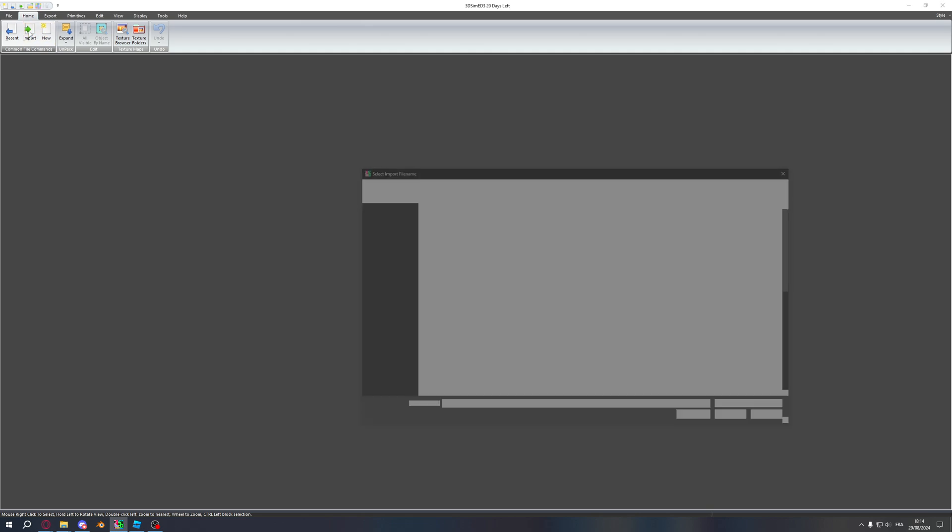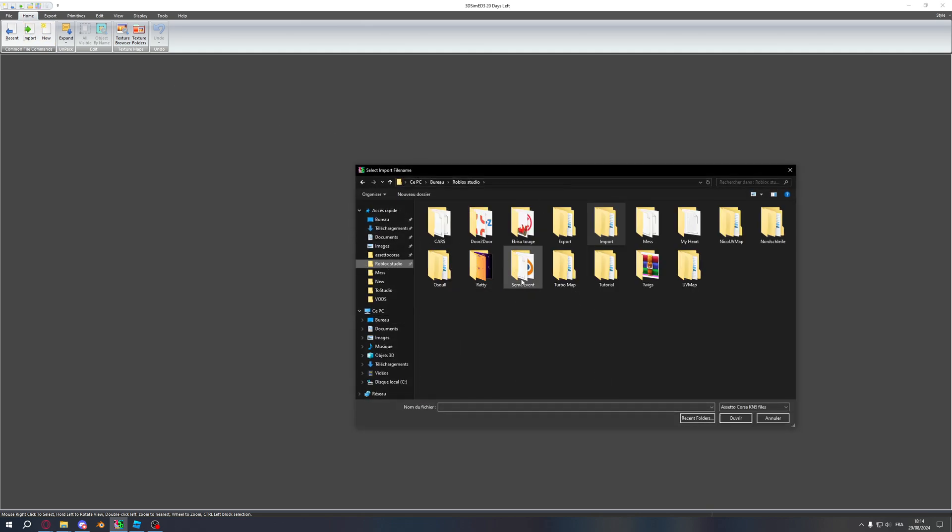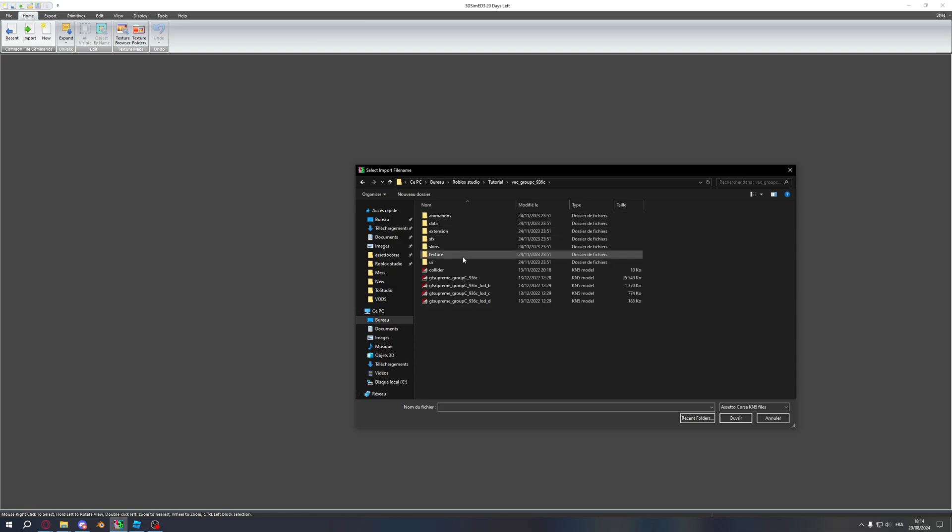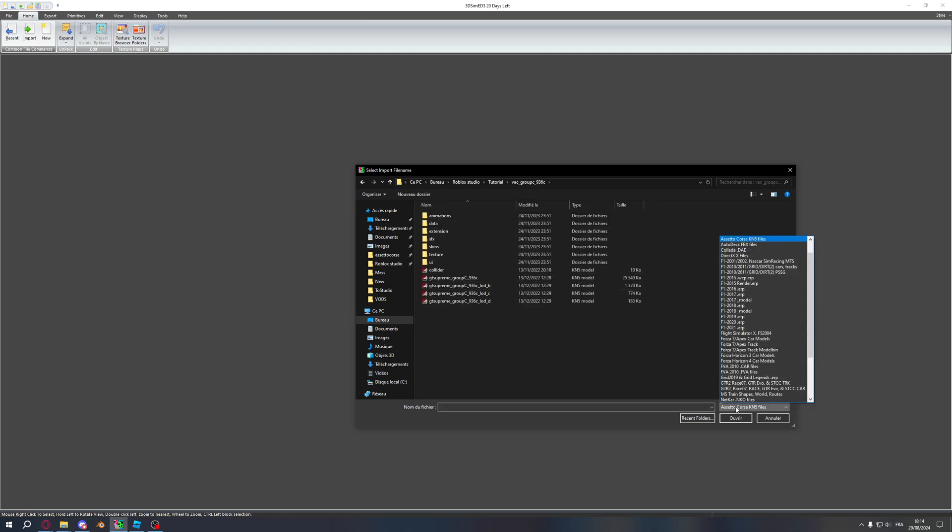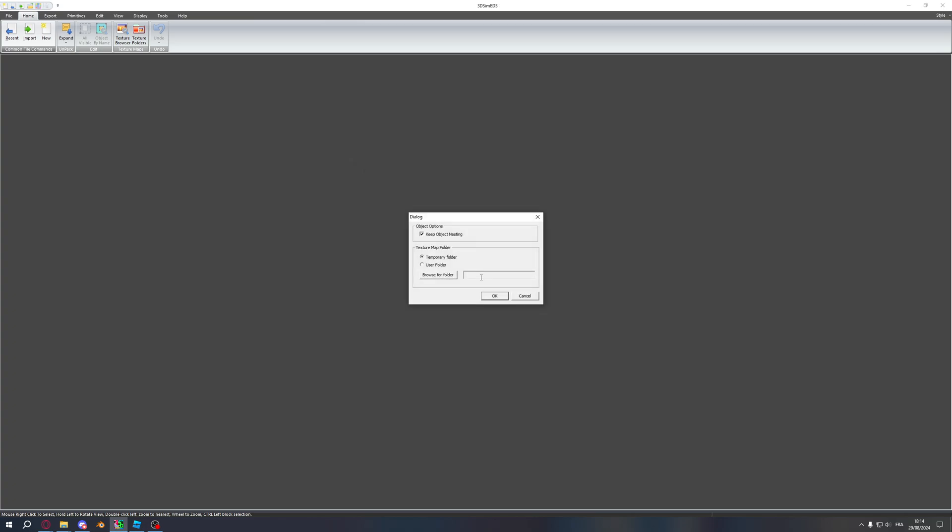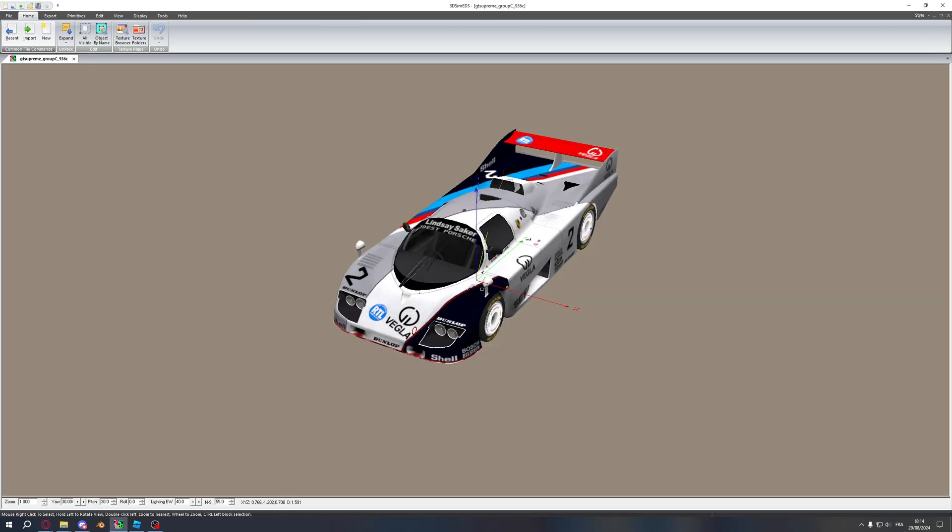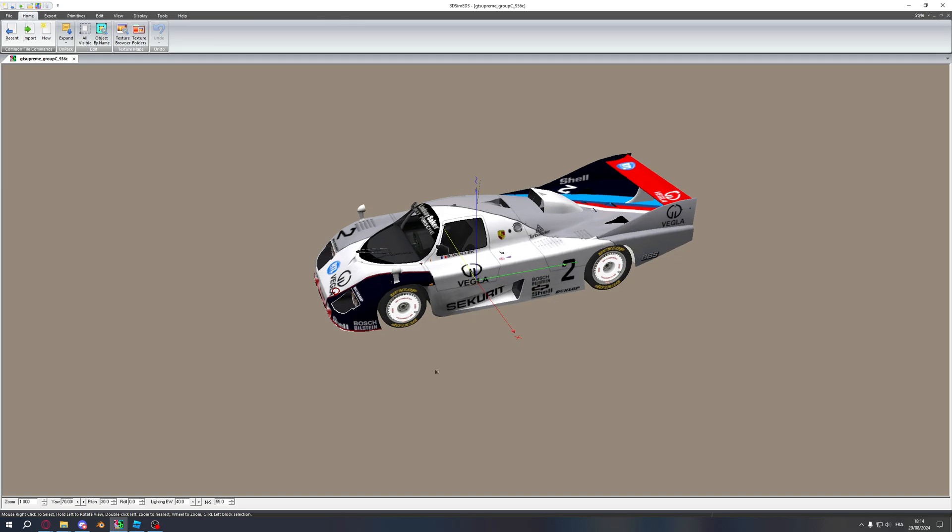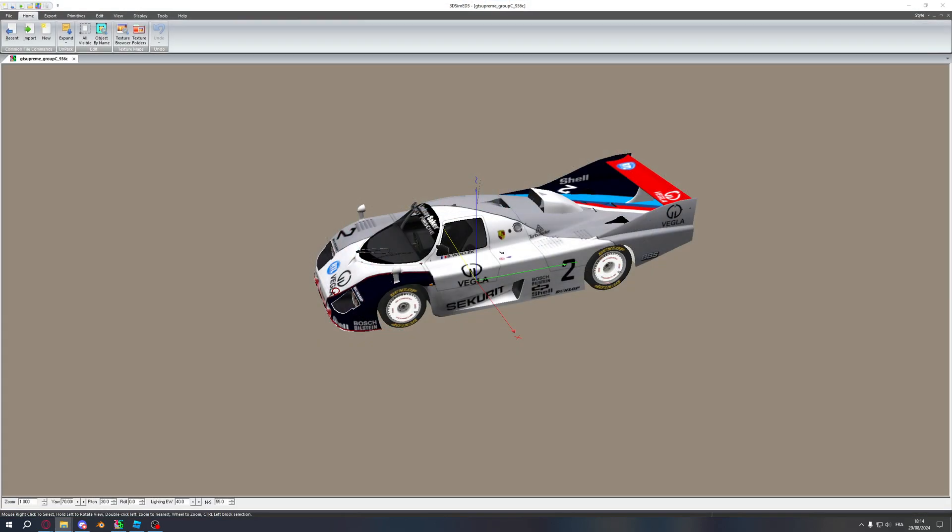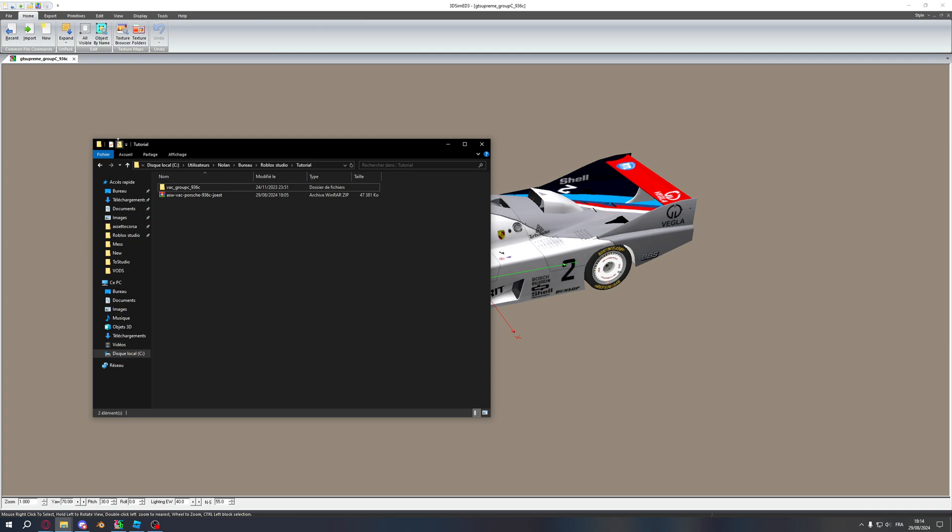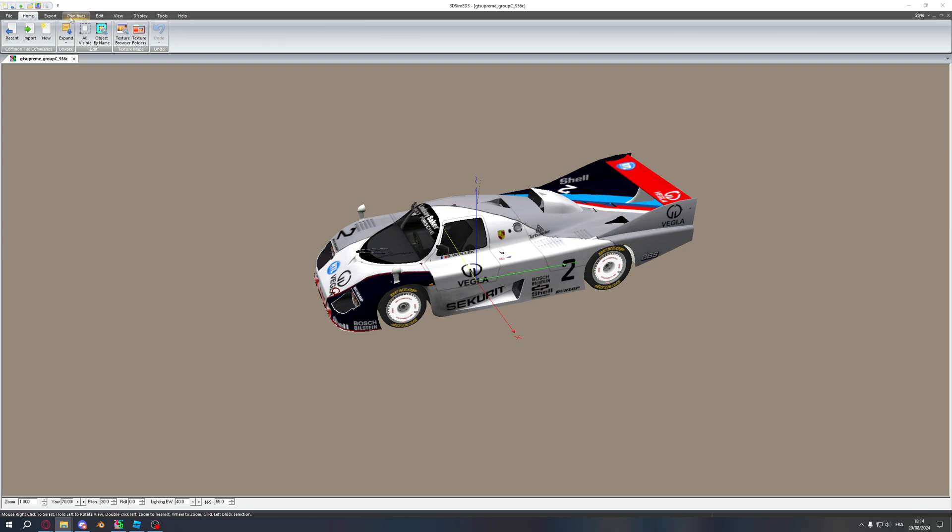You want to click on import, find your car, get to Assetto Corsa KN5 files and open the biggest one. That will be your car. Once that car is here, you will want to create, what I like to do is create an OBJ folder so that everything is in here.